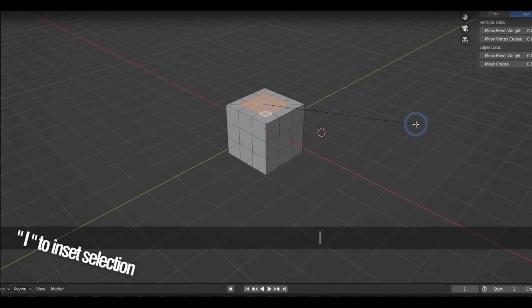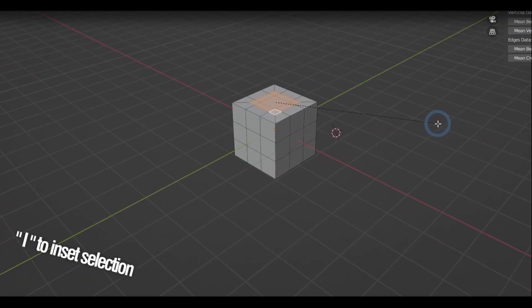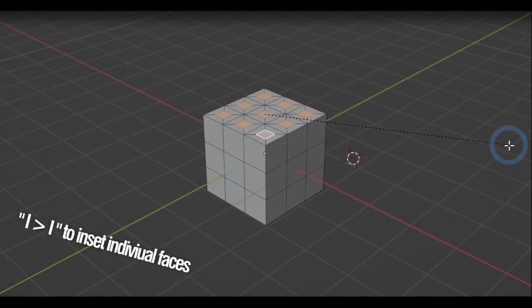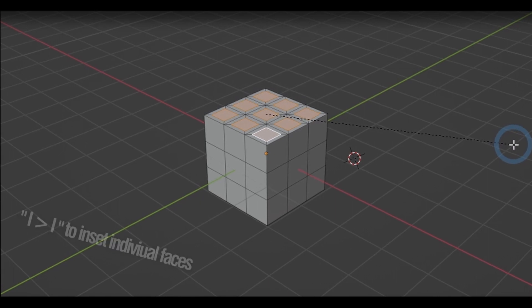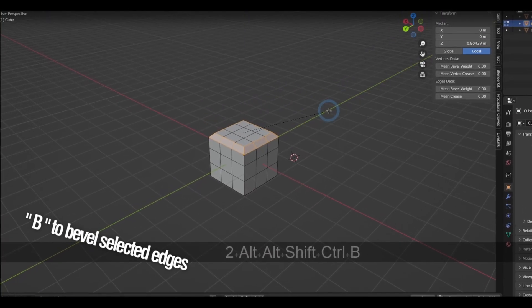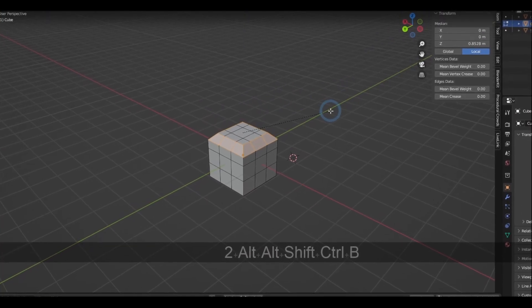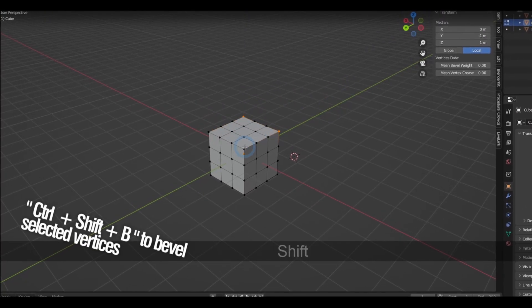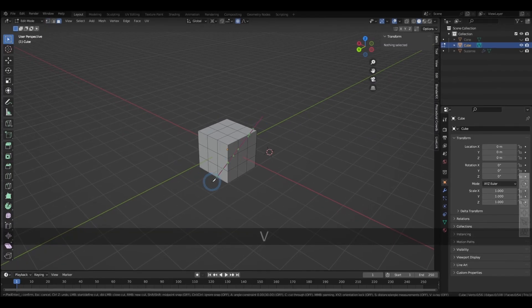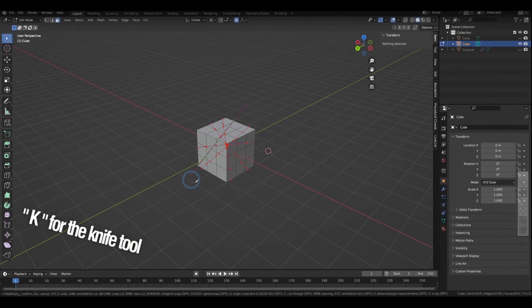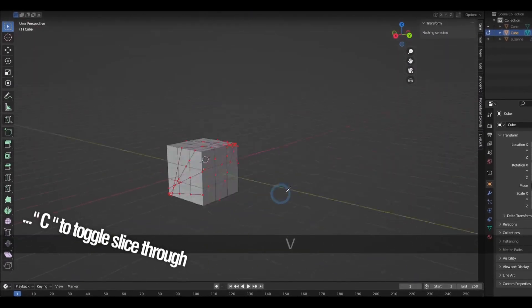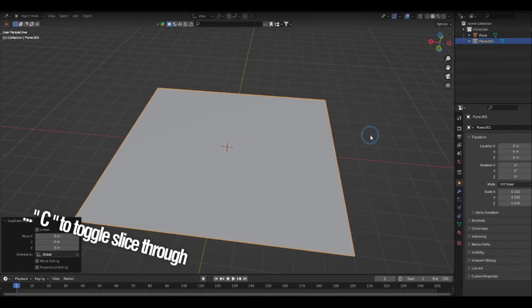Pressing I lets you inset a face, and if you press it again, it toggles inset individual. Holding down Ctrl-B bevels the selected edges. Holding down Ctrl-Shift-B bevels vertices. K is the shortcut for the knife tool. And while you're at it, pressing C toggles the option to cut through the entire object.